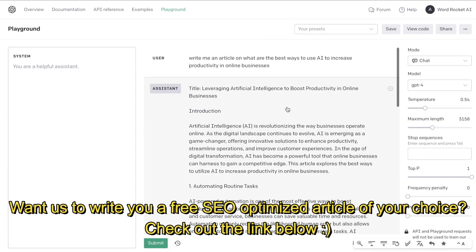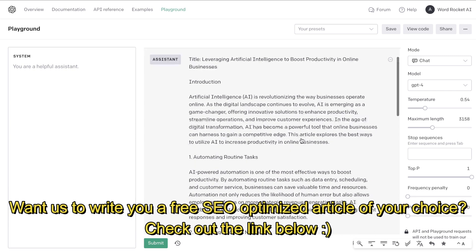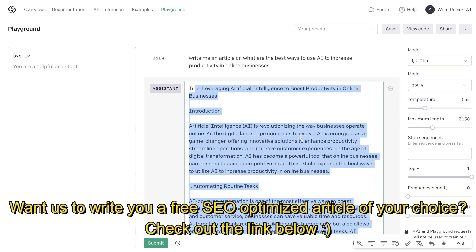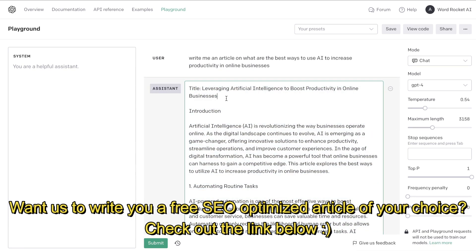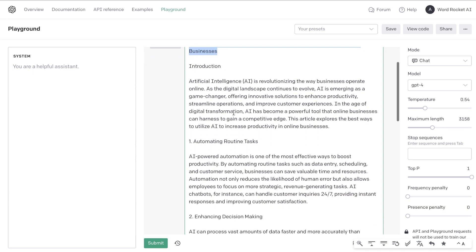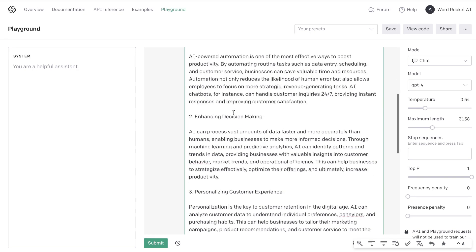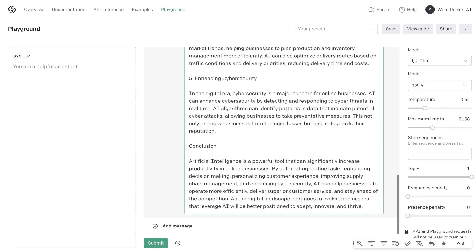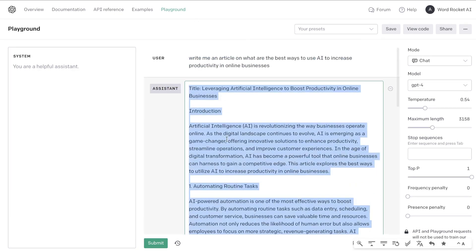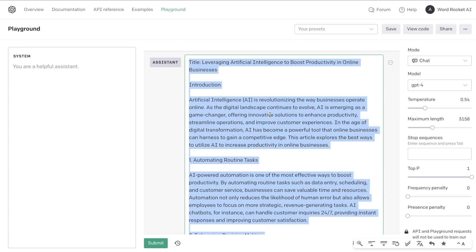For example, I asked ChatGPT to write an article on the best ways to use AI to increase productivity in online businesses, and this was the output I got back. As you can see, it's not very formatted at all — there's no H1s, no H2s, it's just a blob of paragraph content, and it's also very short, about less than 800 words. This would not be a good article to post on your website. It's very thin, not well-formatted, and will definitely not rank on Google.